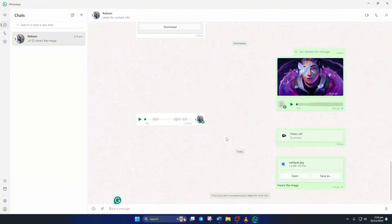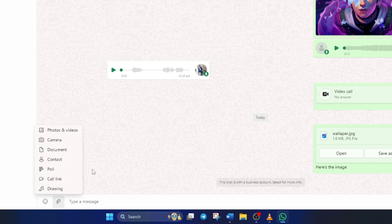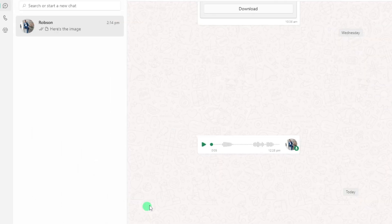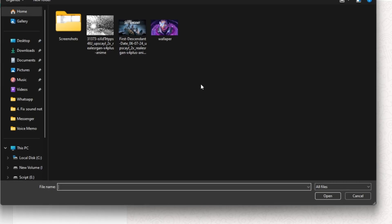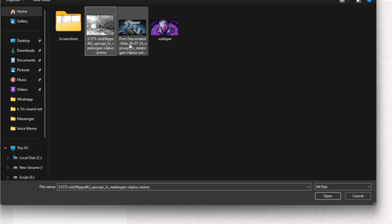Next, click on this paperclip icon and select photos and videos from here. Now hold down the control or CTRL button and select the photos you want to send.